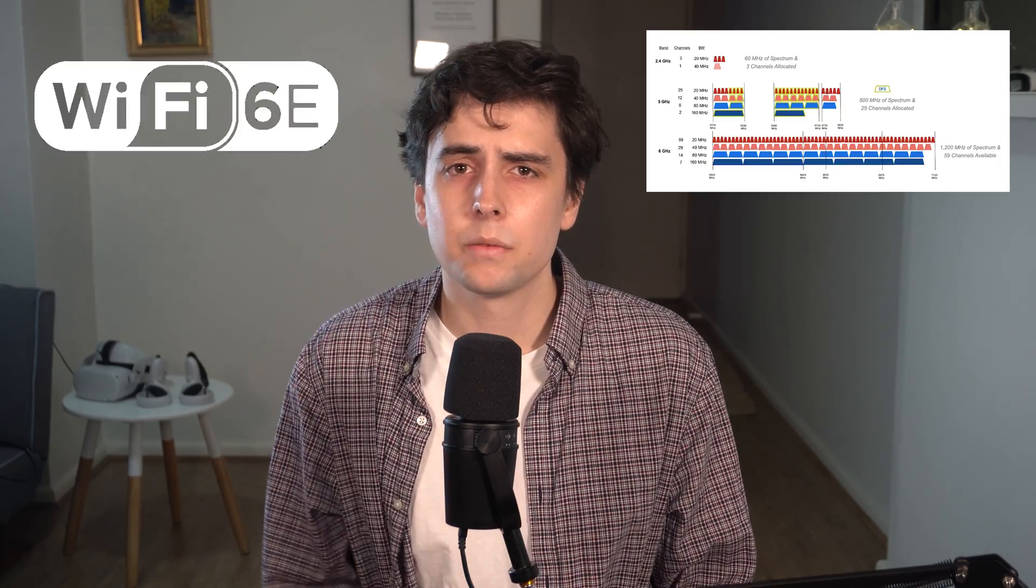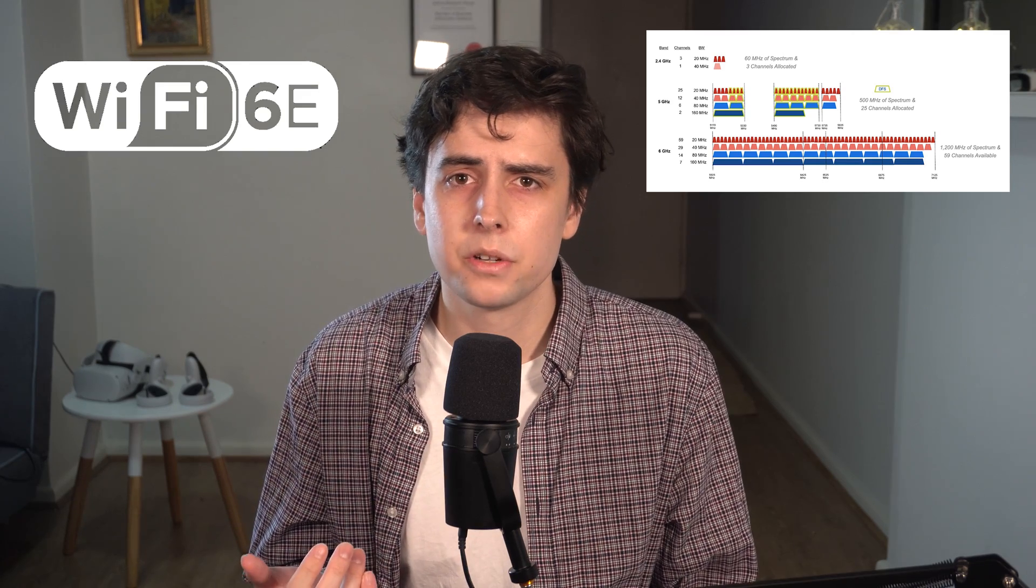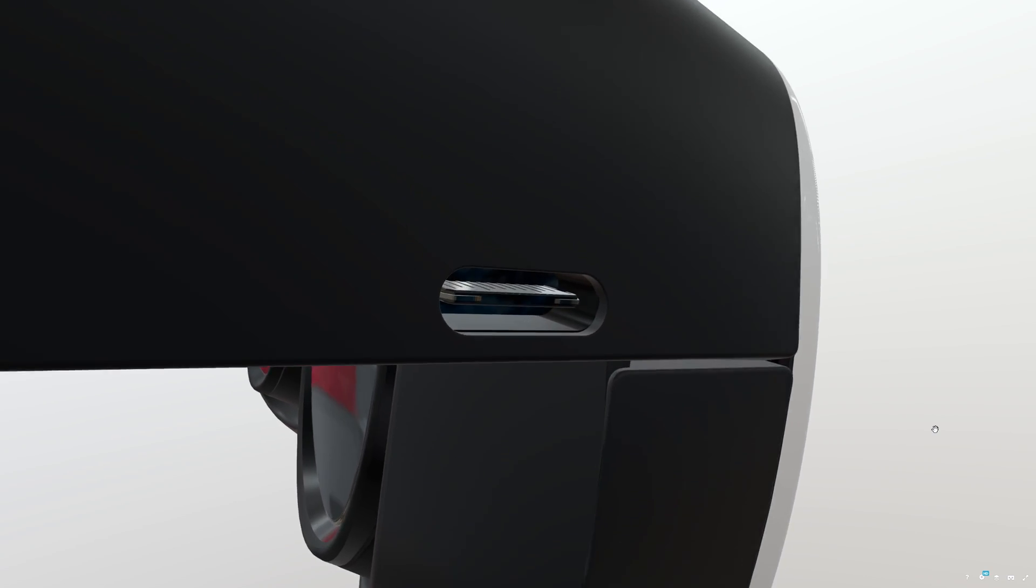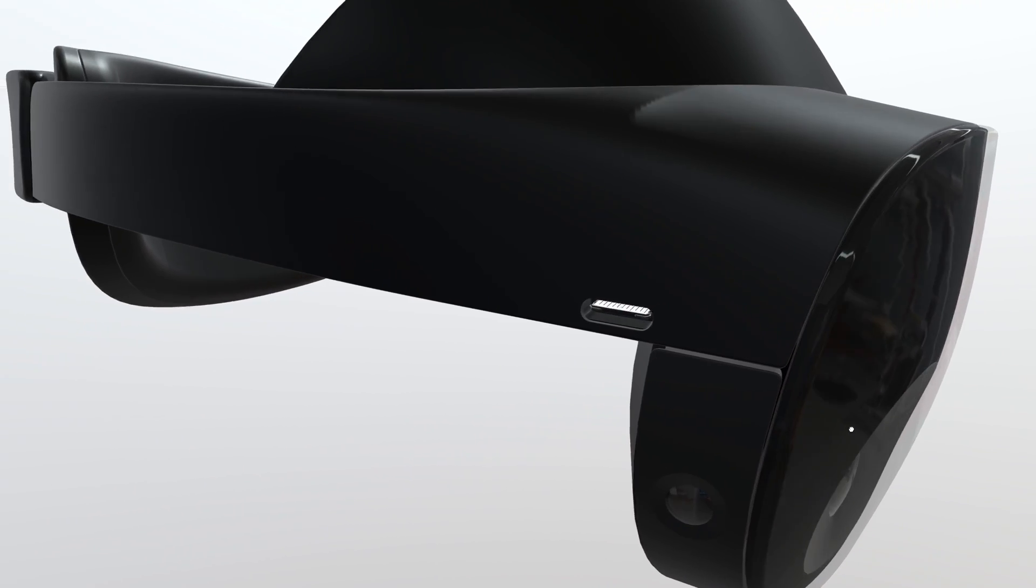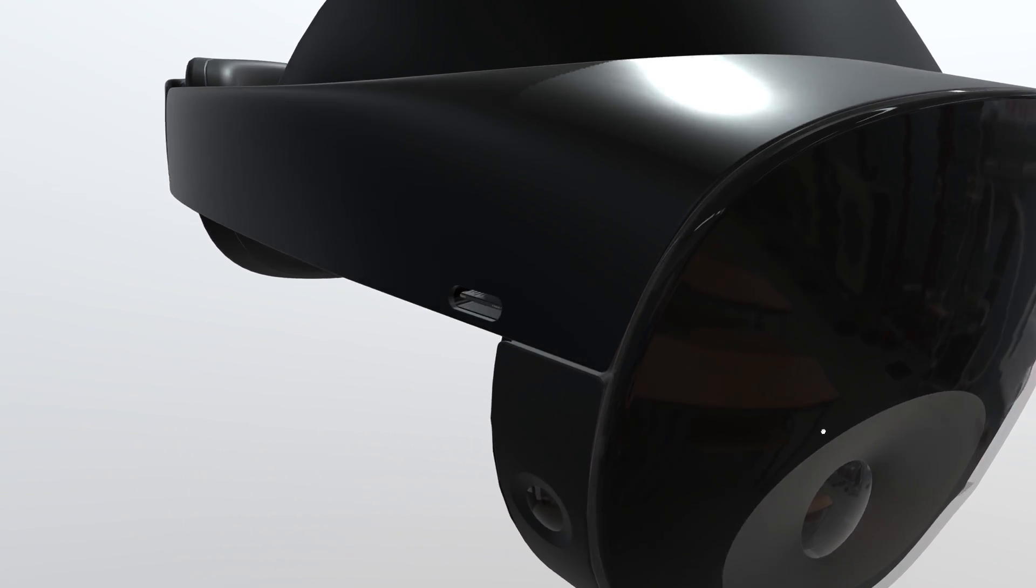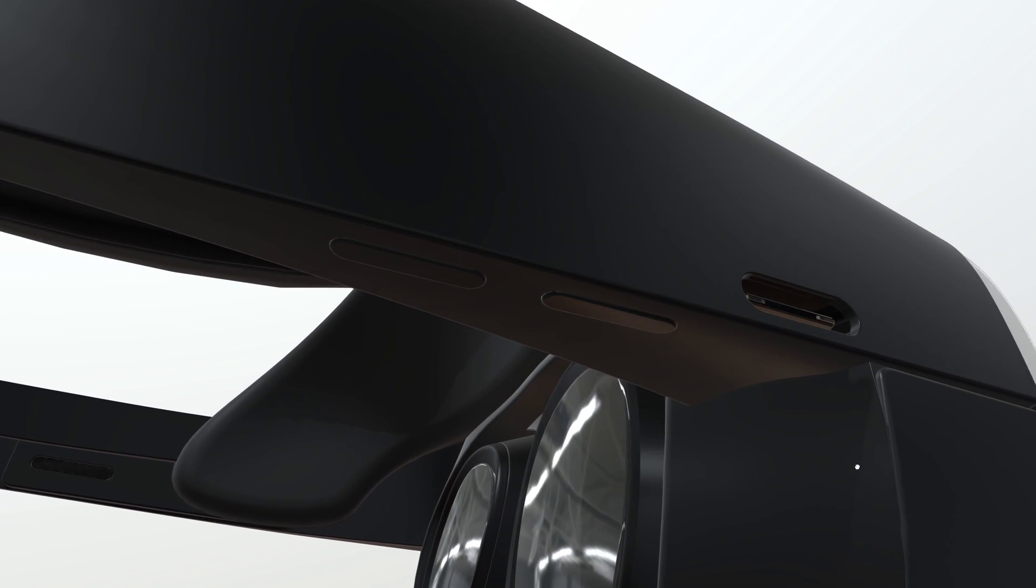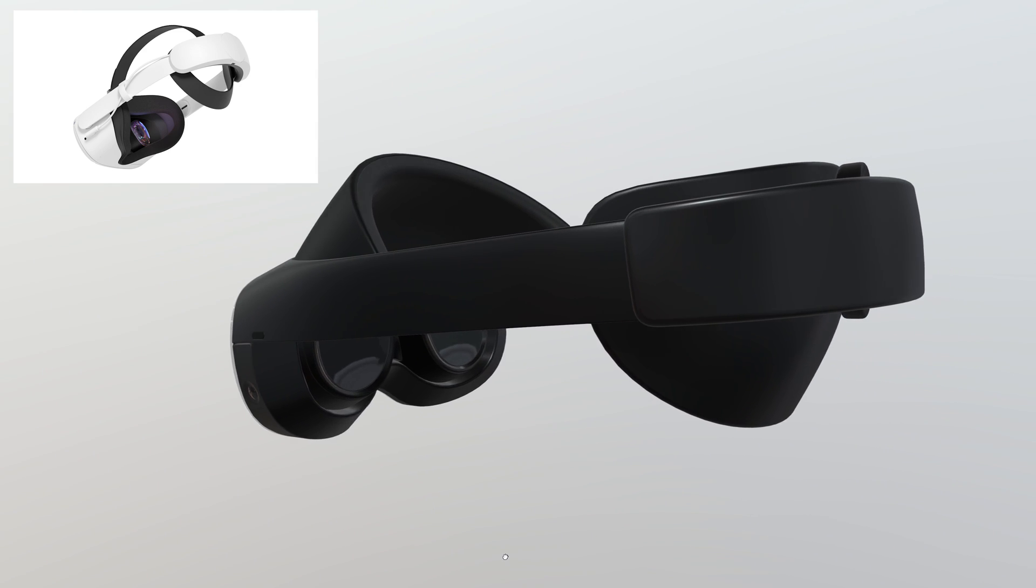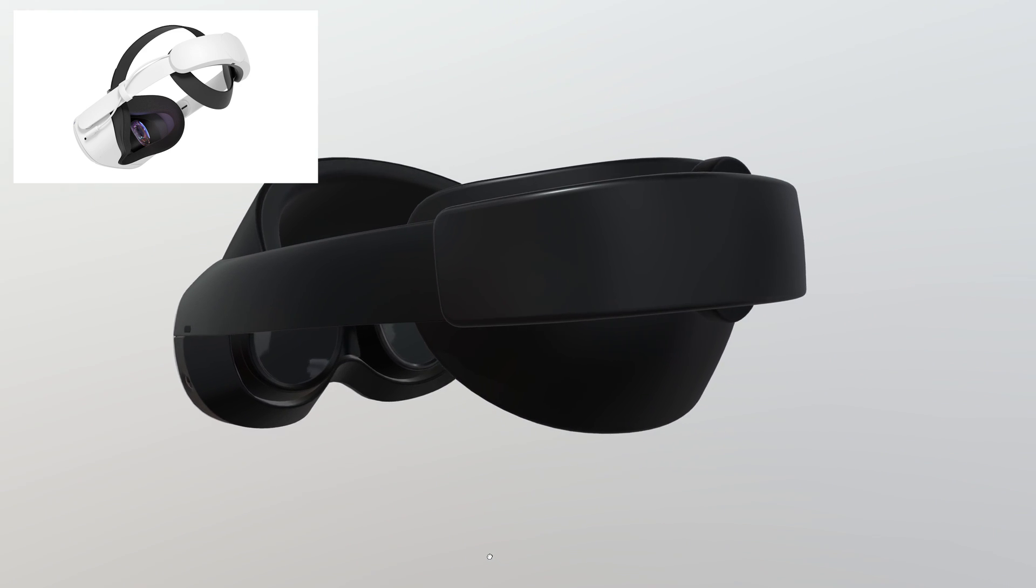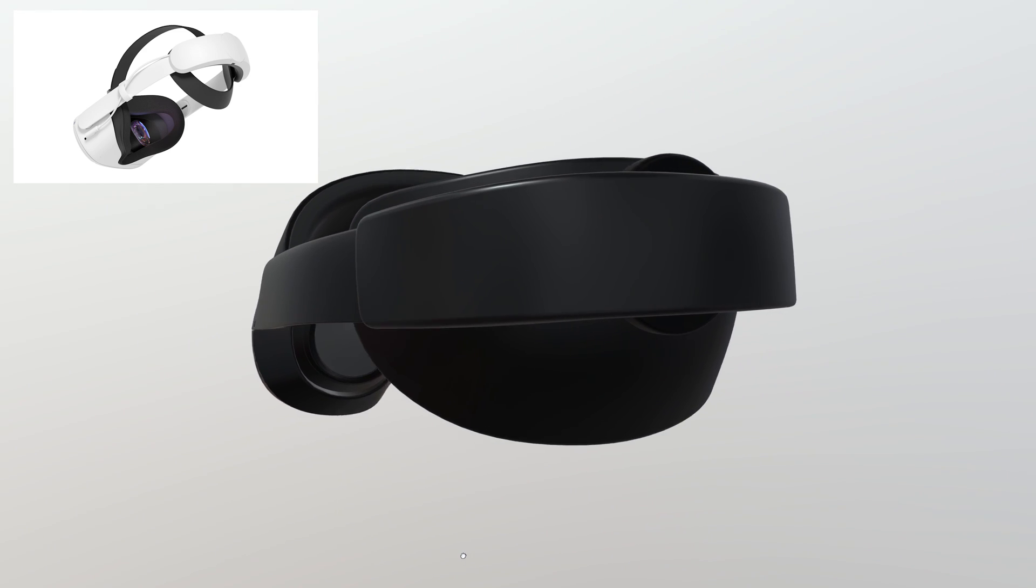The speakers will be similar, if not the exact same to the Quest 2. The Wi-Fi will feature Wi-Fi 6E and there is a USB-C port on the side of the headset. The volume controls are also on the side of the headset. The battery will be attached to the back, just like the Elite strap.